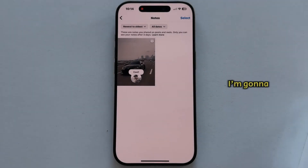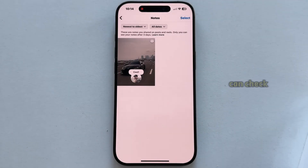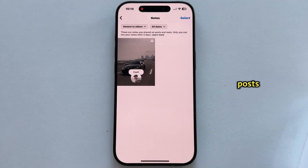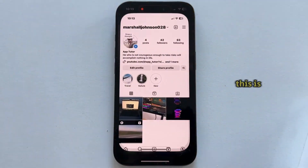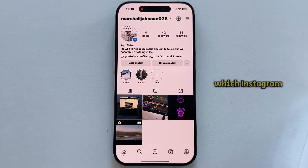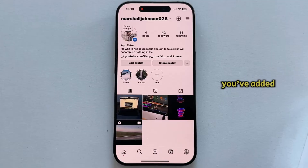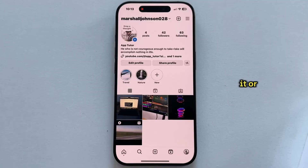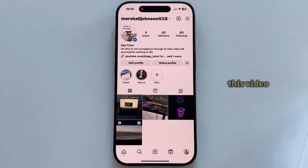In this quick video, I'm going to show you how you can check the notes you've added to your posts and reels on Instagram. This is a relatively new feature which Instagram added, and if you've added a note on a post or reel and you want to see it or maybe delete it, then follow my steps and watch this video until the end.